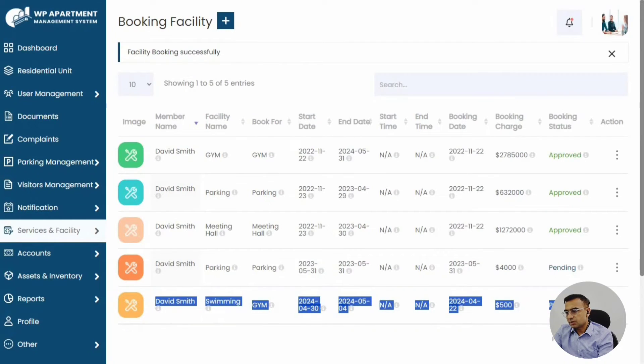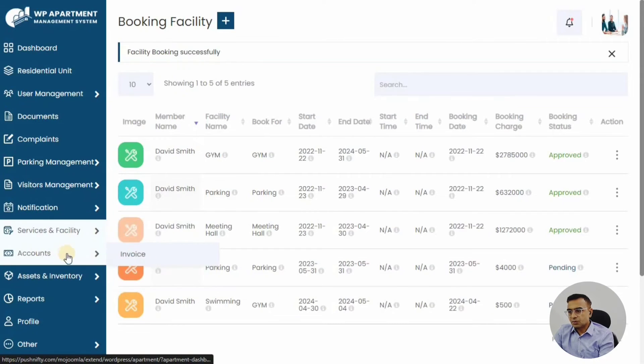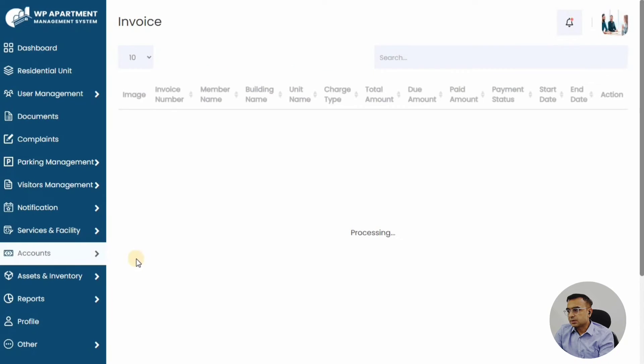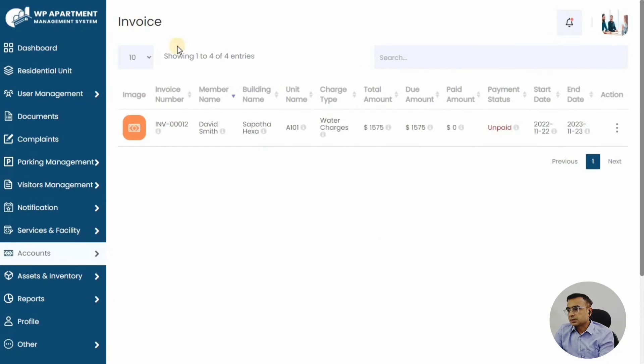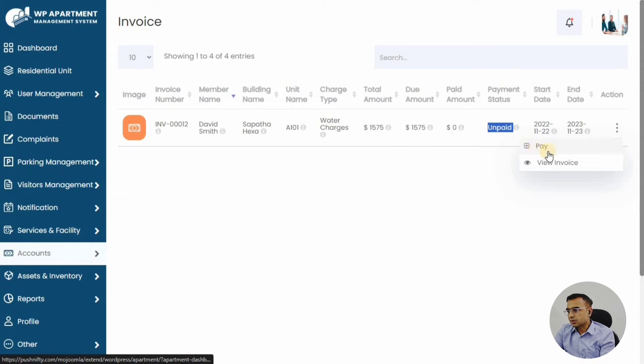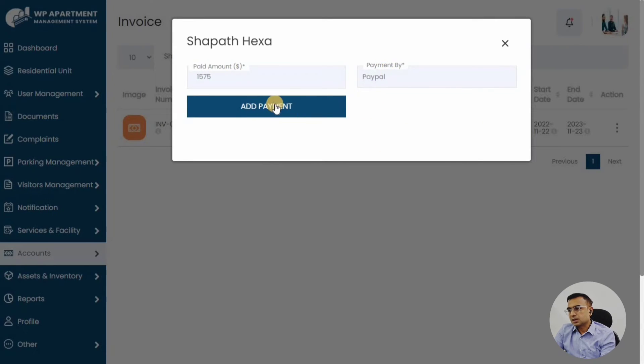We can just go into accounts and see the invoice that's been generated. Single day charge was $500, so depending on five days or something like that—for three days—the amount has been coming to $1,575. Payment can be done as well by the member to PayPal.